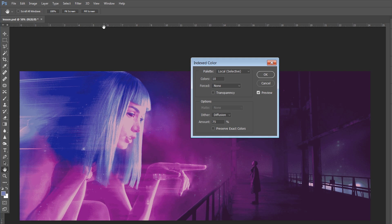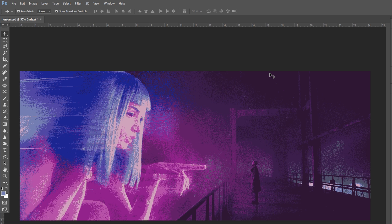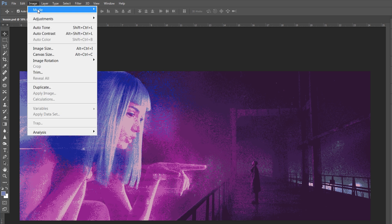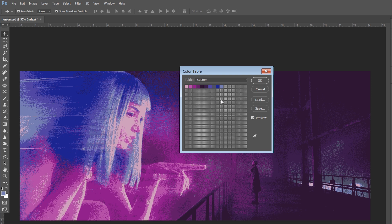I'll go with 10 colors and hit OK. Now we have an awful looking image, but don't worry, we will fix it in a minute. Now let's create our palette — go to Image > Mode and select Color Table.